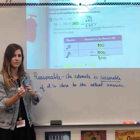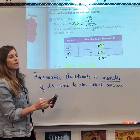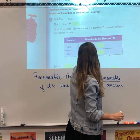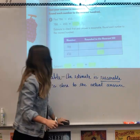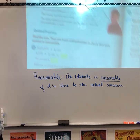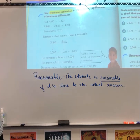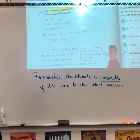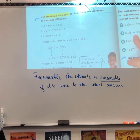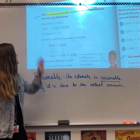That's checking reasonableness with rounding. You can also check if your number is reasonable by using front-end estimation. Use front-end estimation to check the reasonableness of sums and differences — remember, sums are adding, differences are subtracting.